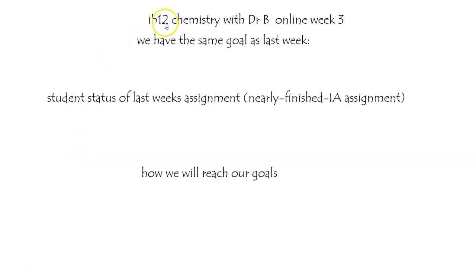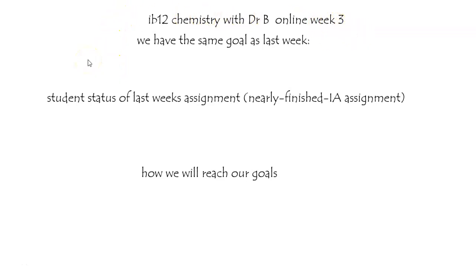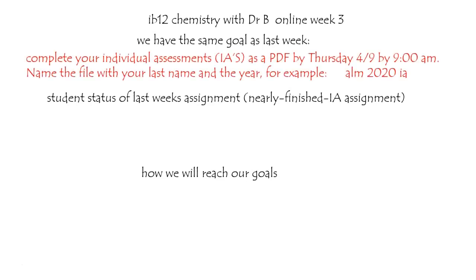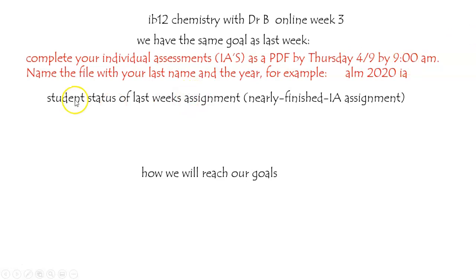Hi everybody and welcome to IB12 Chemistry. It's now online week three. This is Dr. B and our goal today for this week is very simple: complete your individual assessments by Thursday, April 9th at 9 a.m. Notice Friday is spring break, so that's when it's due.